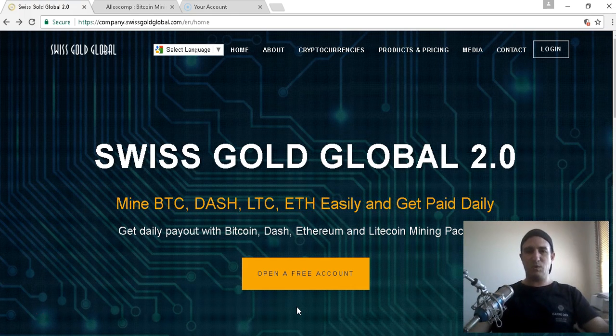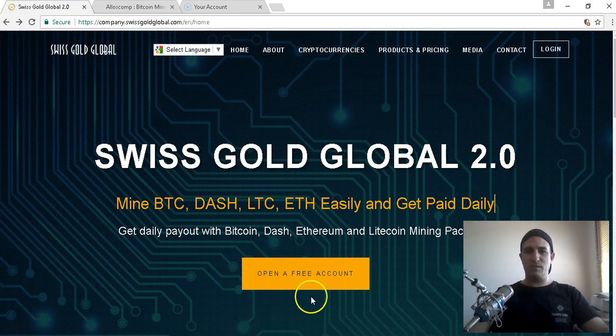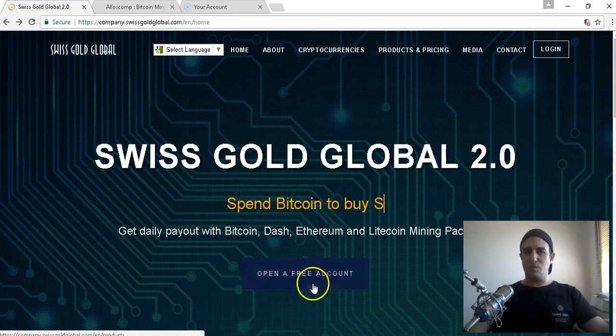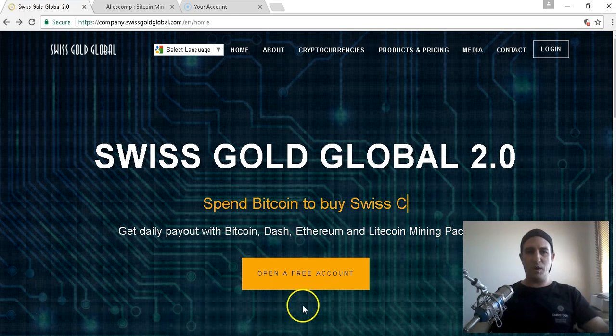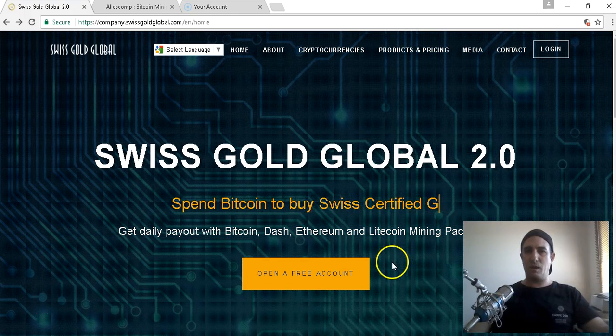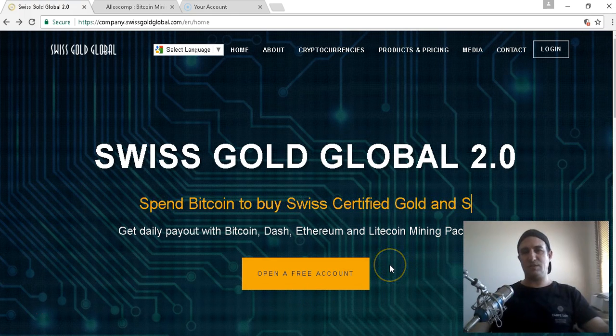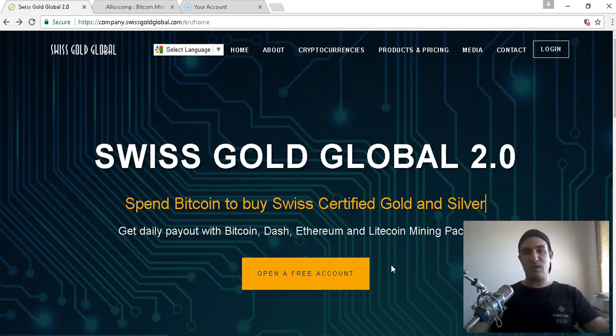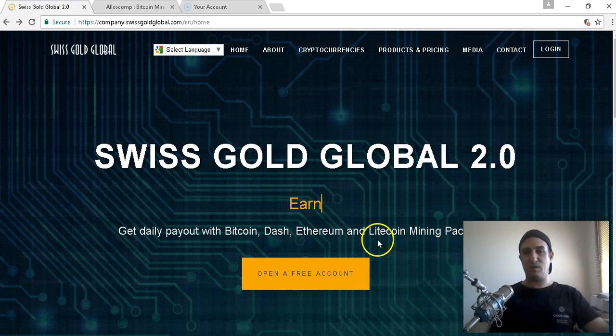Today I want to show you the vehicle that I use to make a daily passive income through Bitcoin mining, and how I convert those earnings into gold and silver.